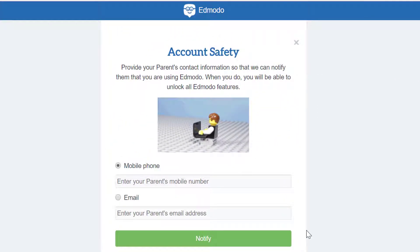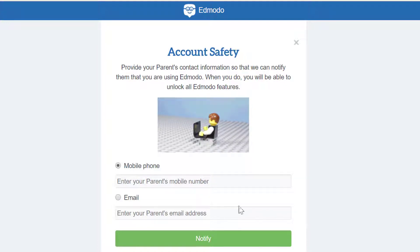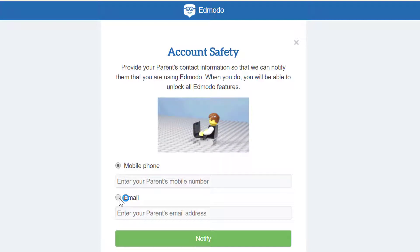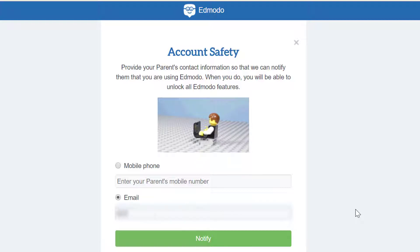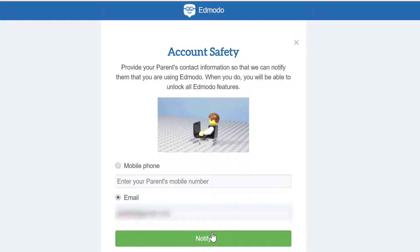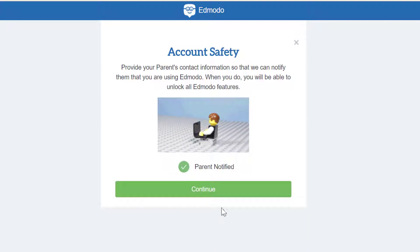And now you'll be on the account safety page. All you have to do is select mobile phone or email, and then fill in your parent's email address or phone number. Then go ahead and click 'Notify,' and then click 'Continue.'